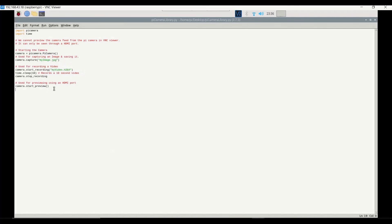The code includes `camera.start_preview`, but this will not work with VNC viewer — it requires a dedicated HDMI port and a dedicated screen. So it is appropriate to comment it out and run the file. This option is shown so you understand it exists; the rest of the code will still capture the image and video feed successfully.